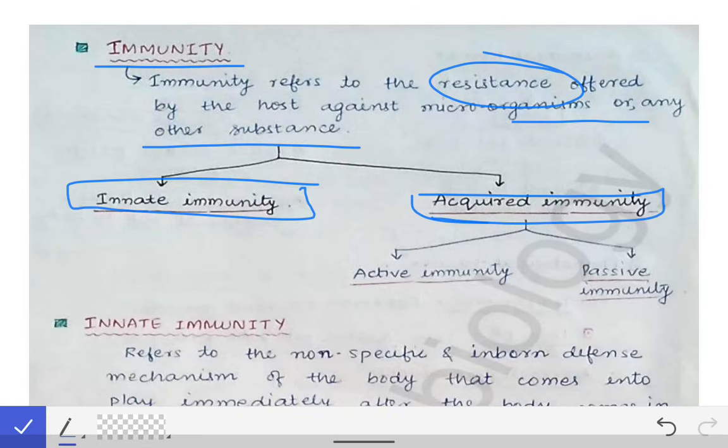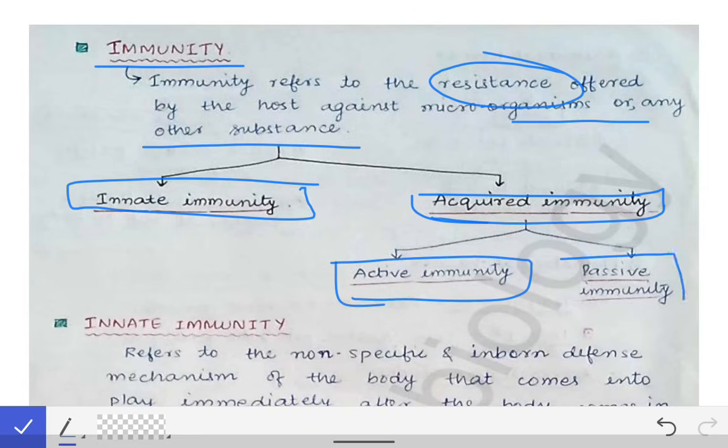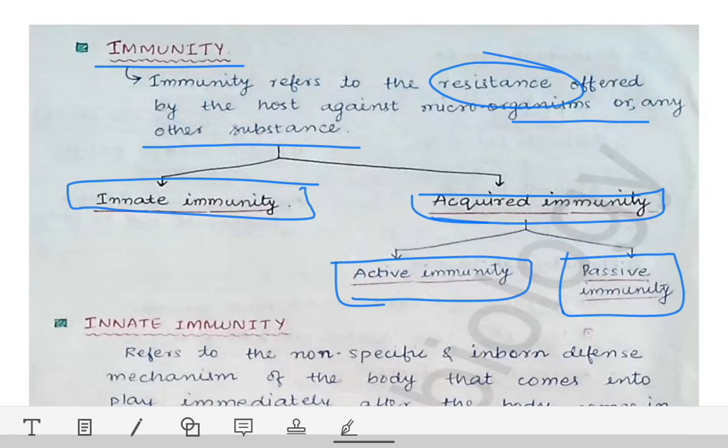Acquired immunity is further classified into active immunity and passive immunity. We will read acquired immunity in detail, but first let's read about innate immunity.